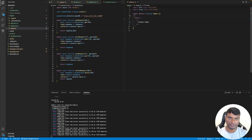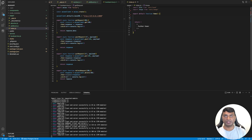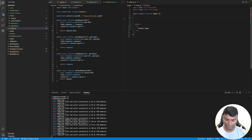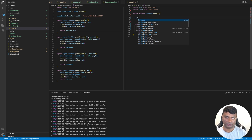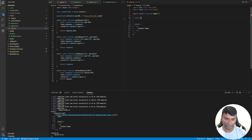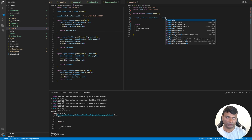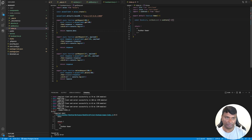Here we are in the index. So whenever the page loads, let's use state to store all the books. For that, let's call it const bookList, setBookList, useState and it will be an empty array.